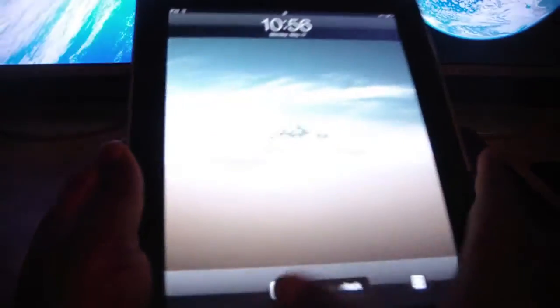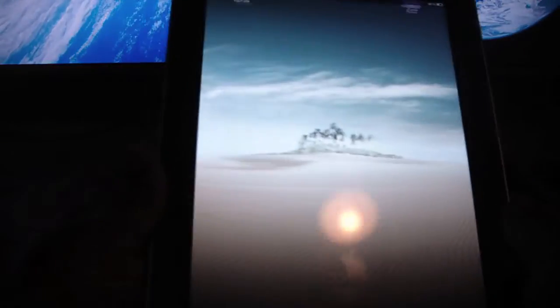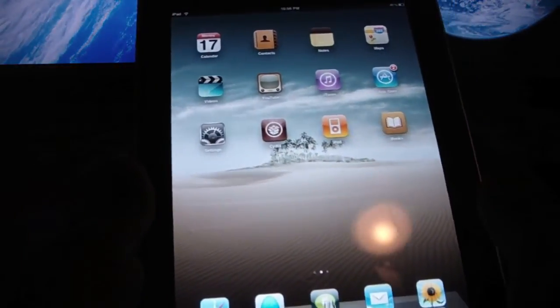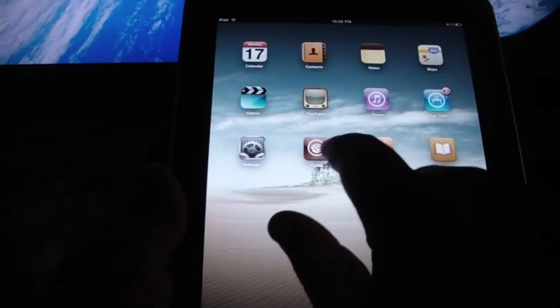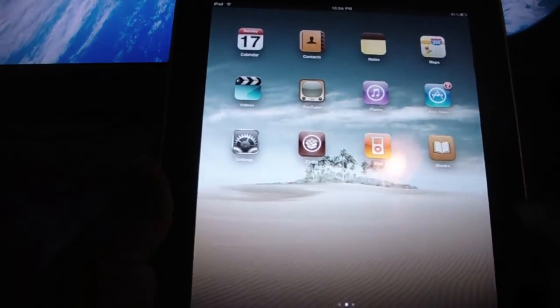What I have here is an iPad Wi-Fi model. It is jailbroken. You can see Cydia there.